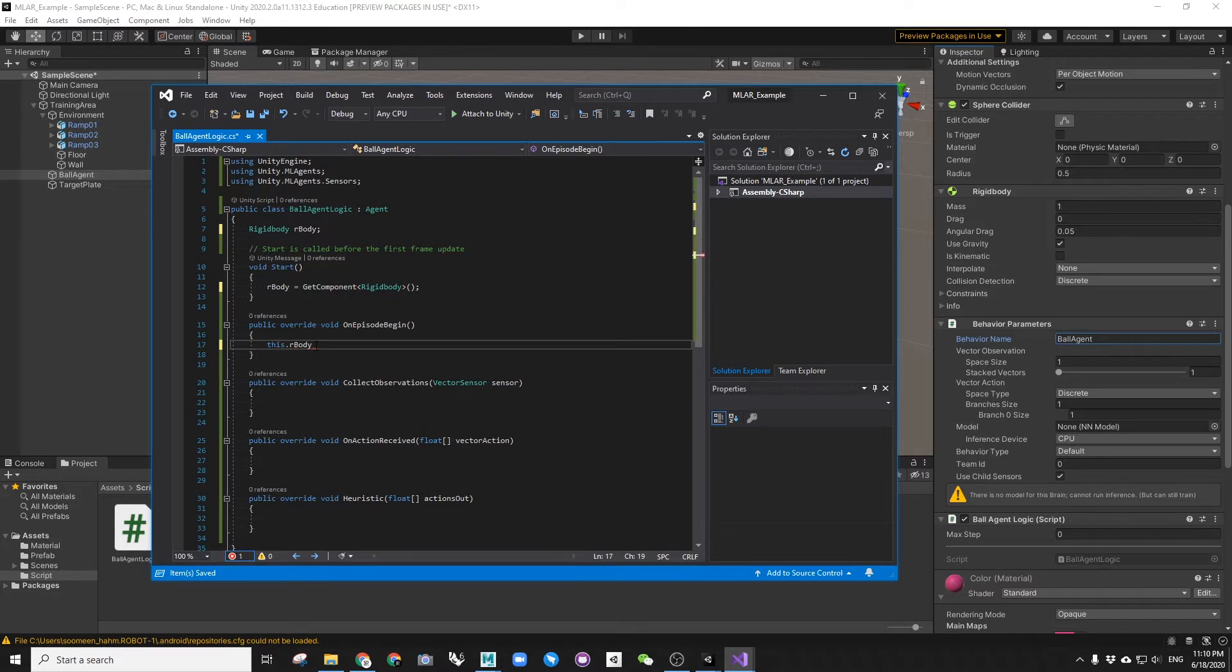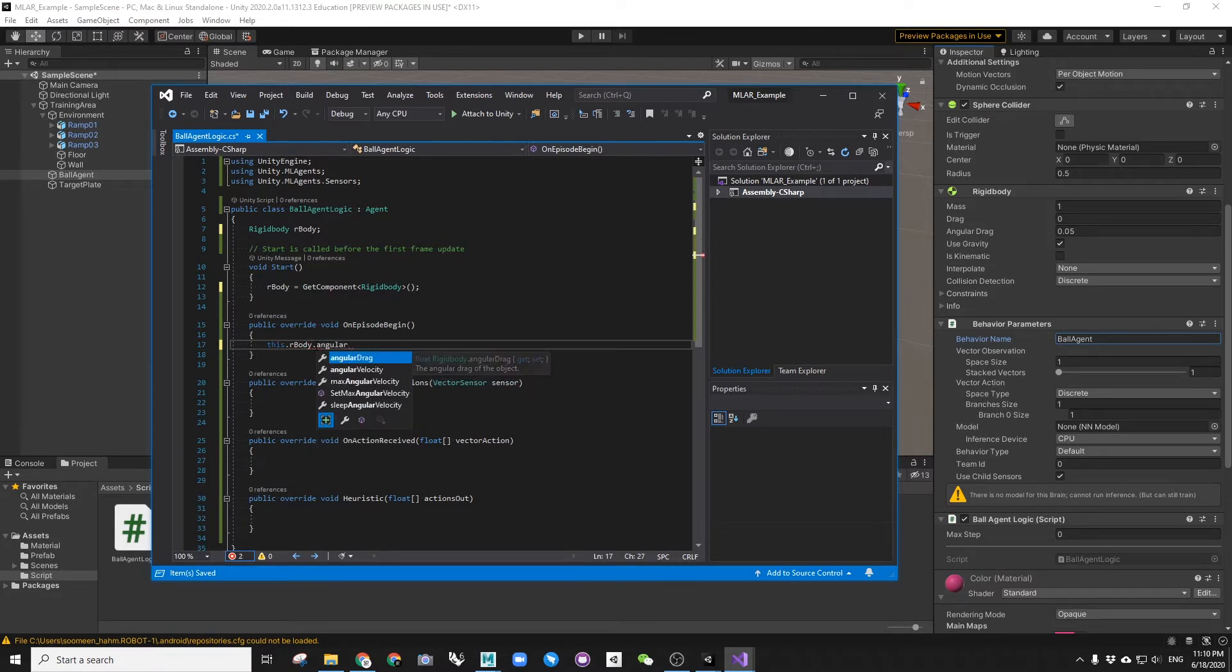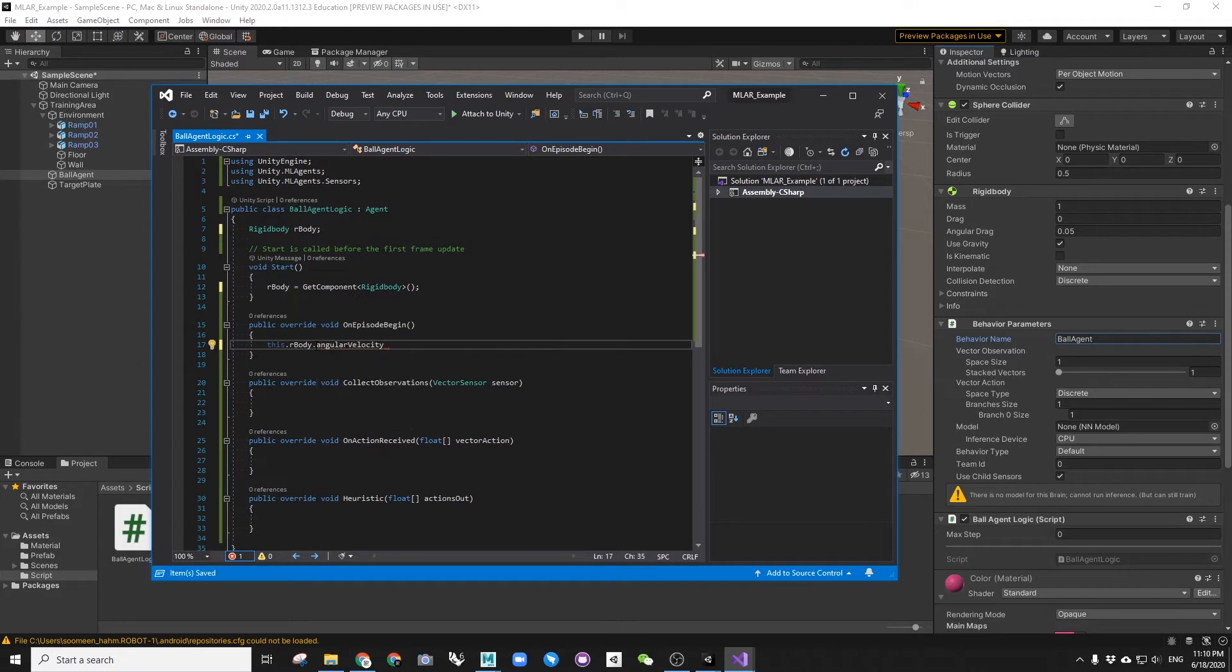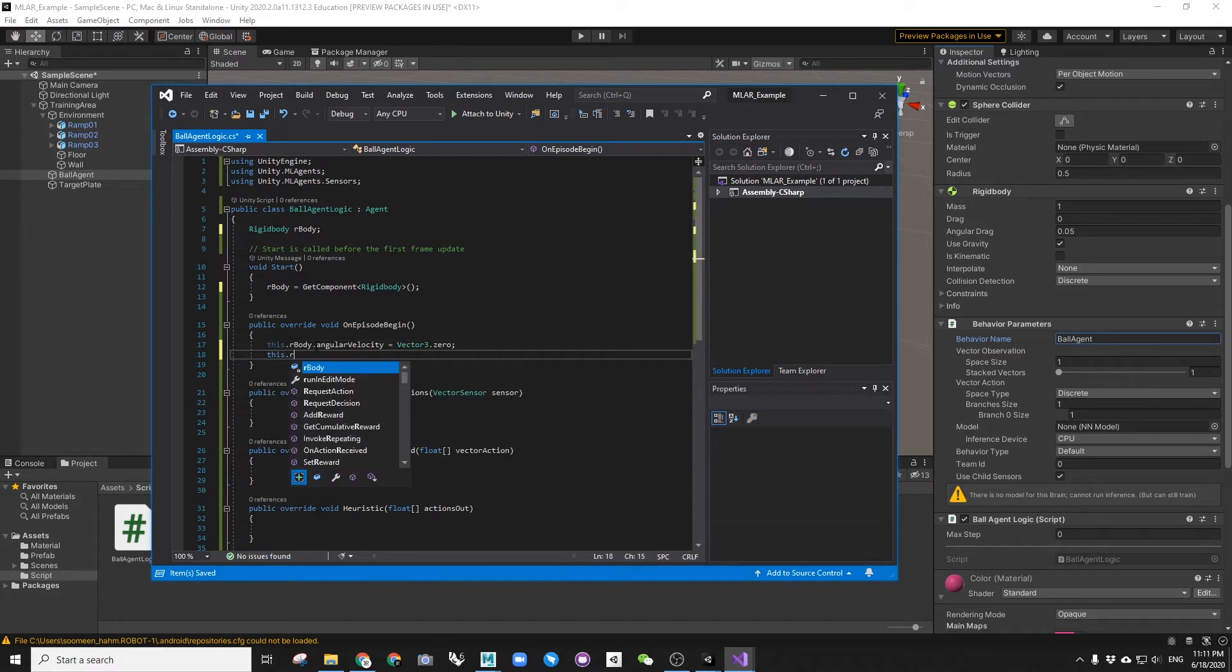Now in on episode begin, we will tell the initial state of the training behavior. First, to reset the ball position and then reset the target plate position to be a random position each time.